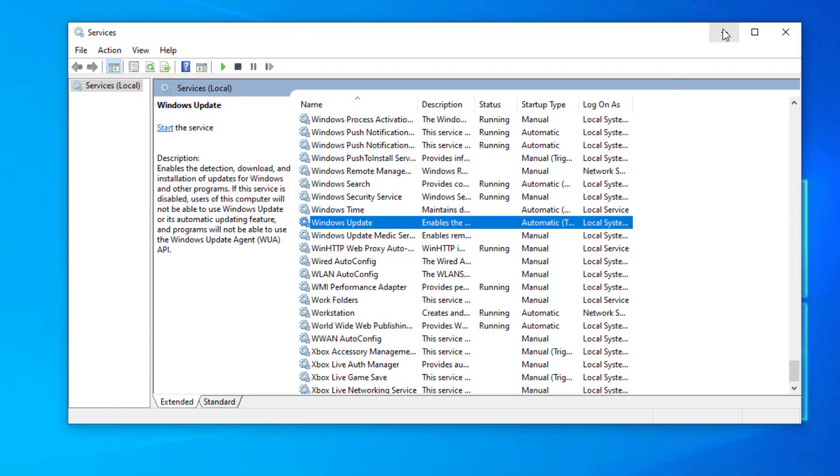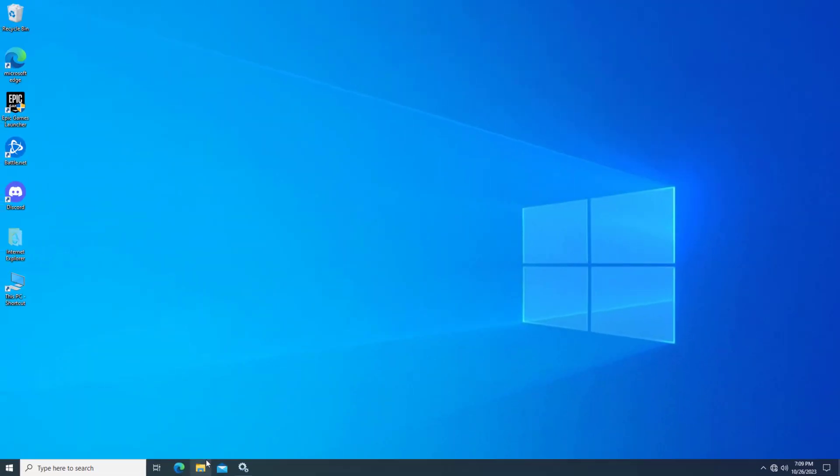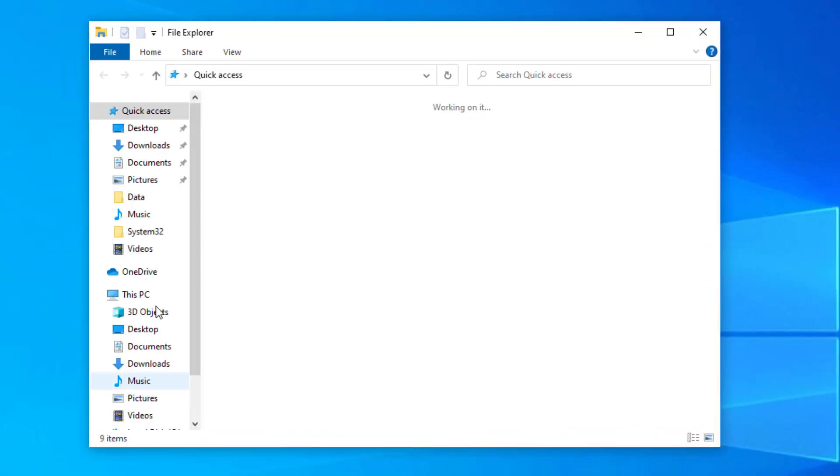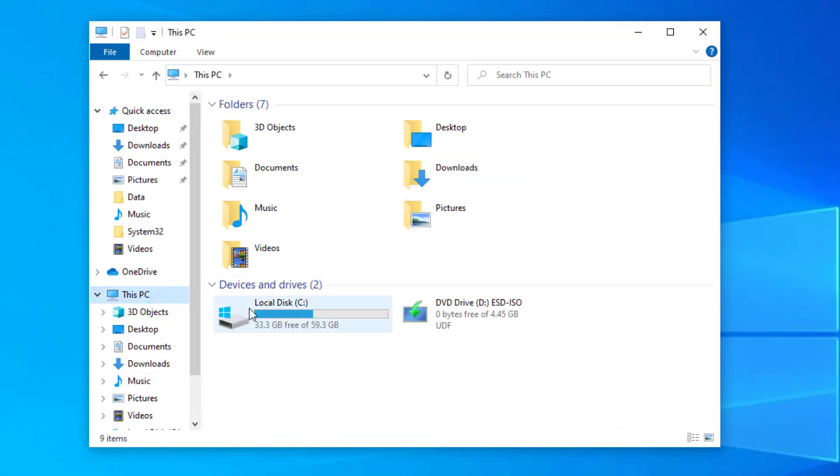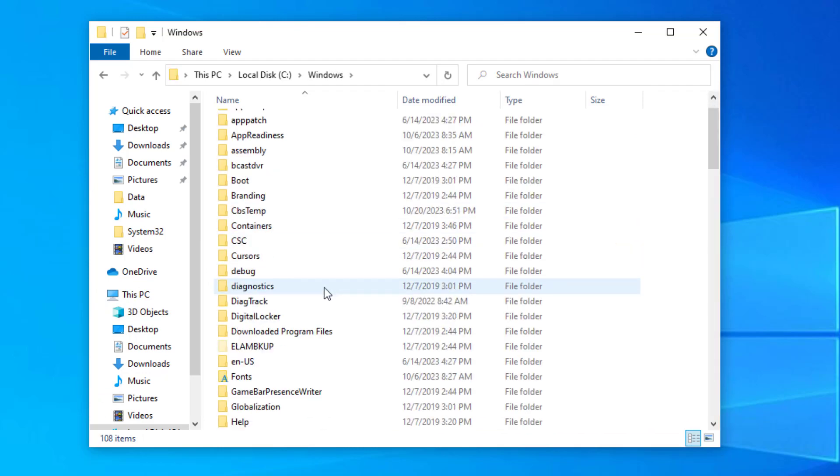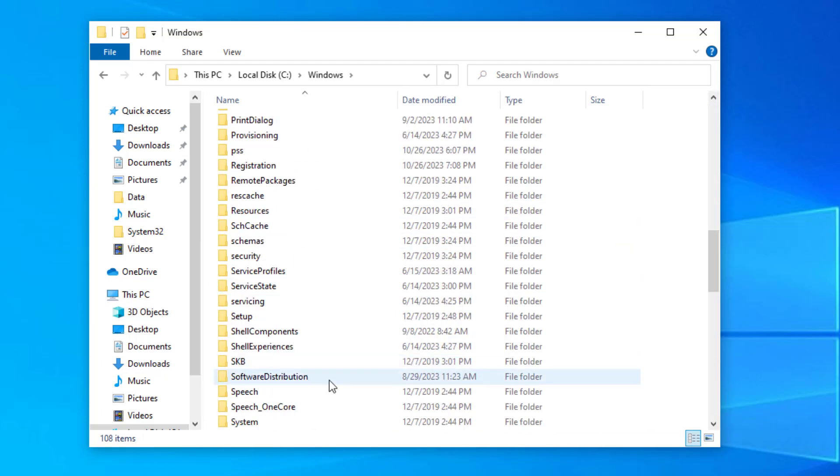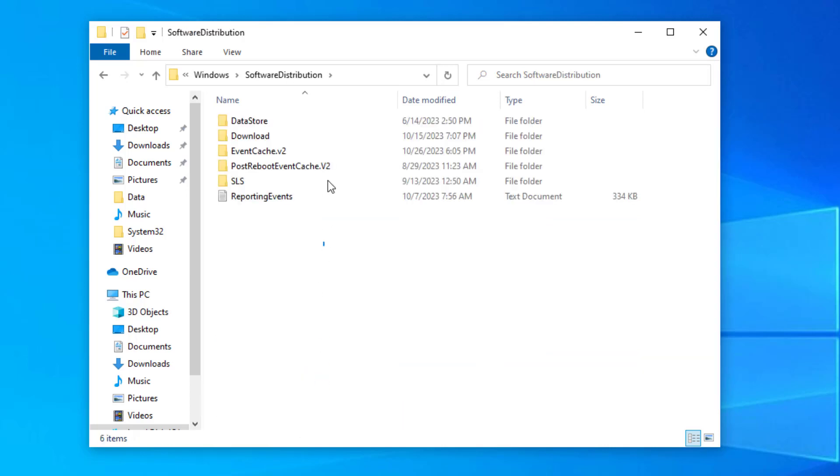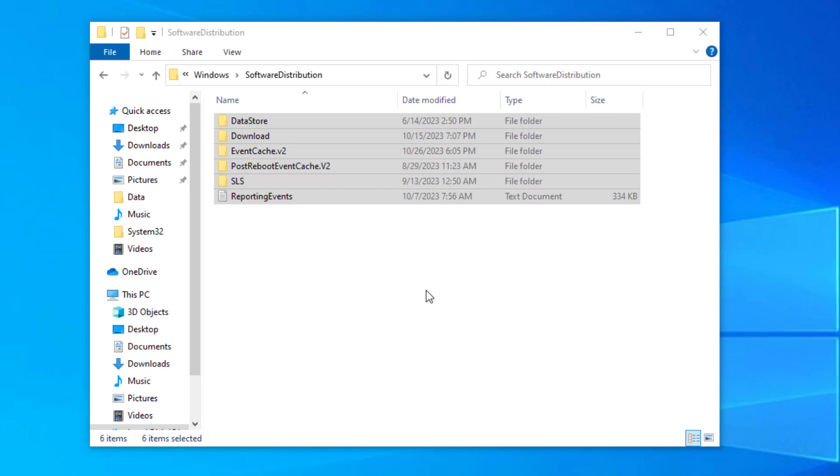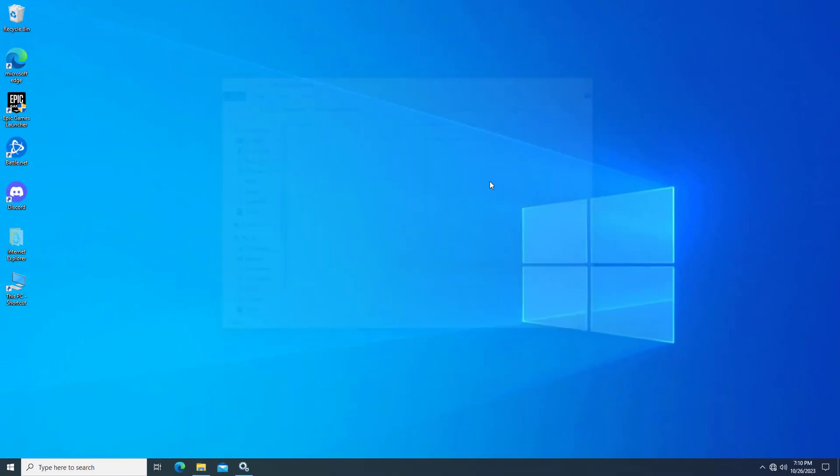Now minimize it and open File Explorer. Delete all content in this folder. Then open Services and start the Windows Update service.